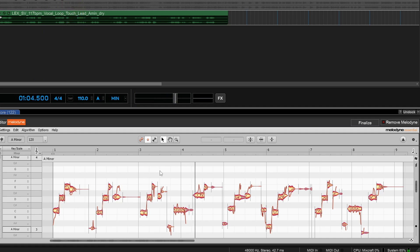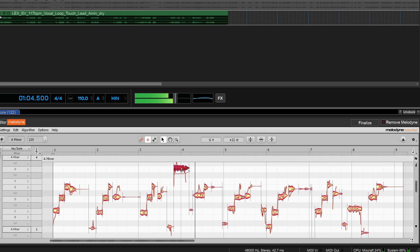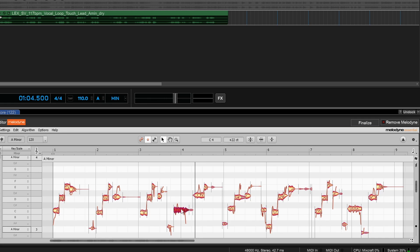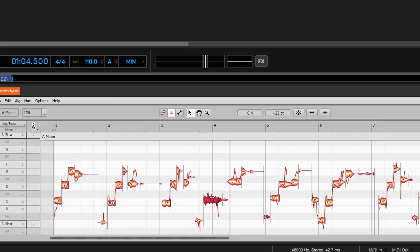It's just a basic vocal part from a loop pack. You're mainly going to want to use this tool right here — it's called the main tool and it acts like a multi-tool. If we go over to a blob and click on it, we can click and drag to move it up or down by going over the middle. If you hover over the top, the cursor changes — that's the split tool, and if you double click, you've split that blob into two parts.